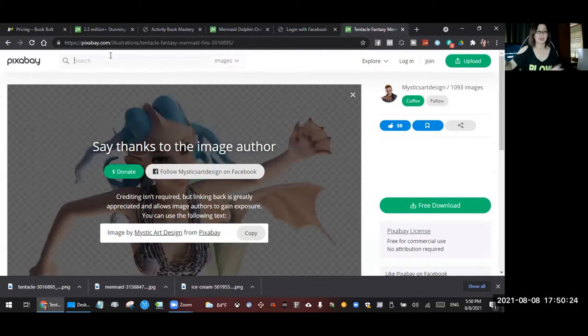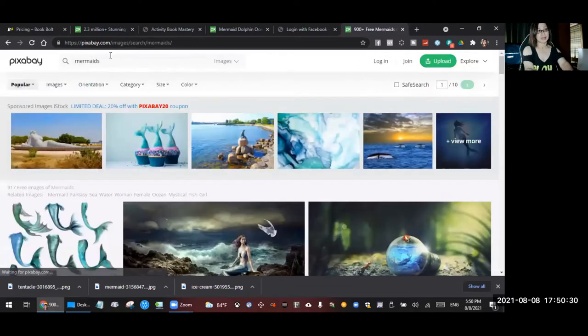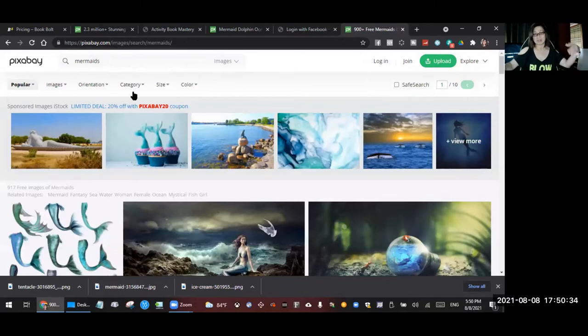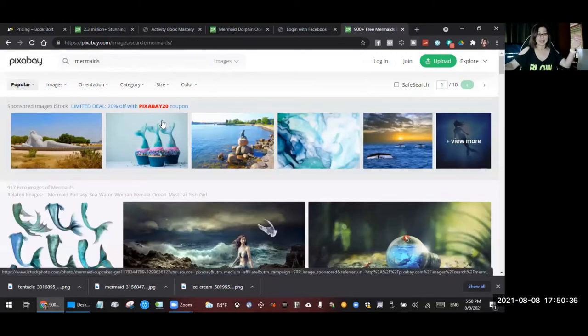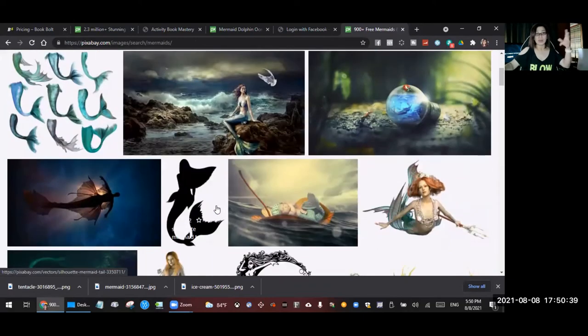Okay, so let's say I want to get the mermaids for kids. Just type mermaids and then you will see all the images about mermaids. Then just scroll down and choose which one you want. So I've already downloaded two images from here.